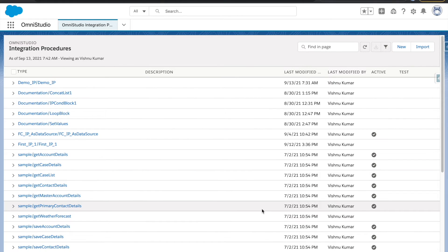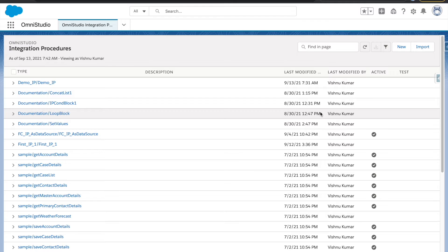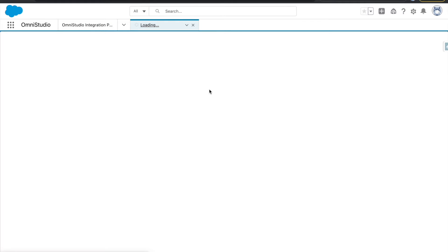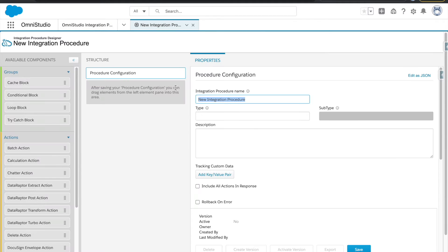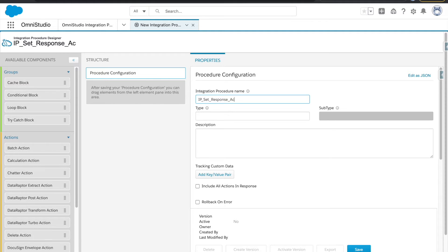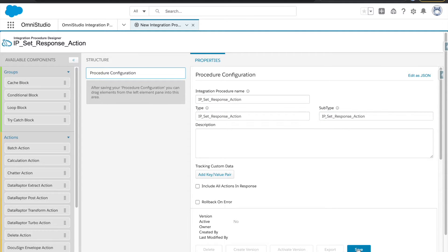Hi everyone, welcome back to the OmniStudio series. I'm Vishnu Kumar and today we will learn about integration procedures, set values, response action, and how we can access the fields. Let's get started and create one IP. We'll give the IP name as 'ip_set_response_action', provide the same in type and subtype as well, and hit the save button.